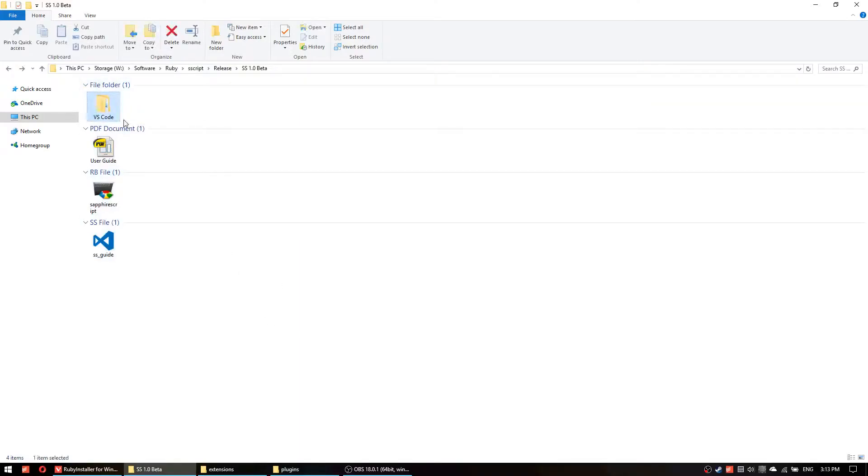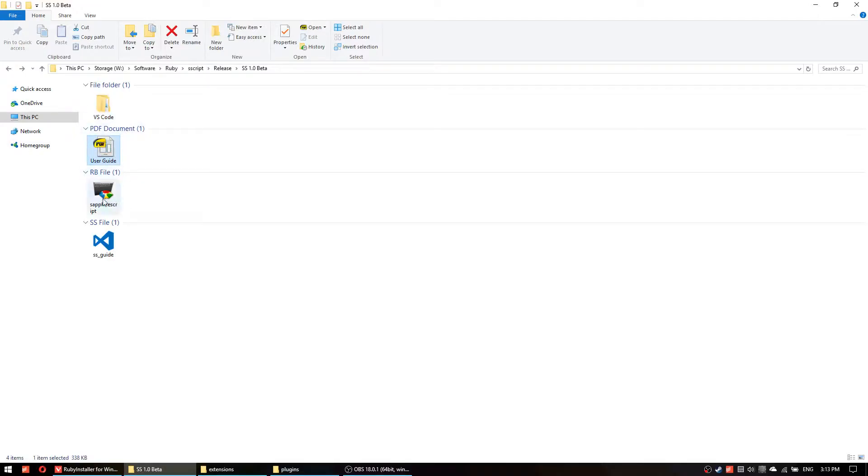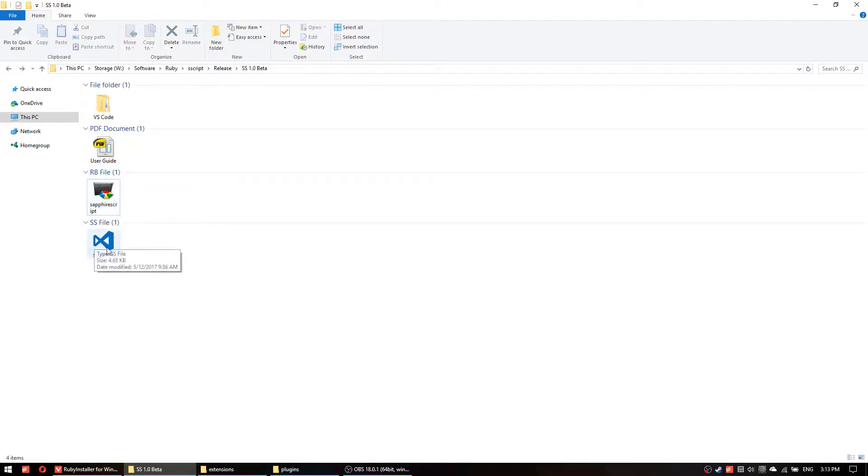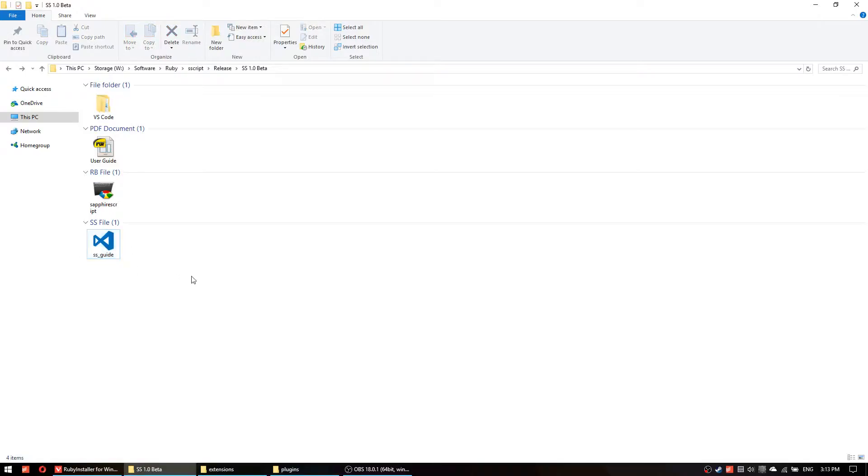It has a Visual Studio extension, PDF user guide, you should read this, the compiler which is a Ruby script file and a Safari Script file just to test things and you also should read this it's quite helpful.